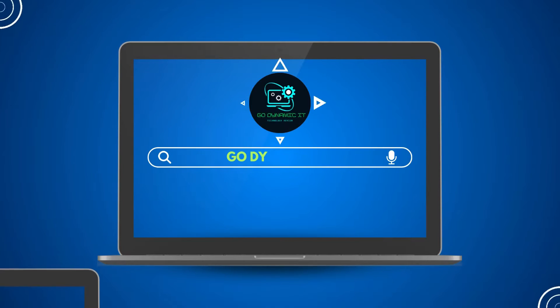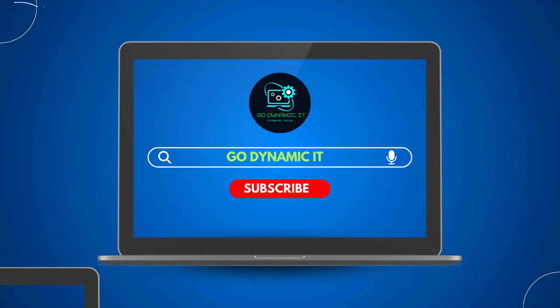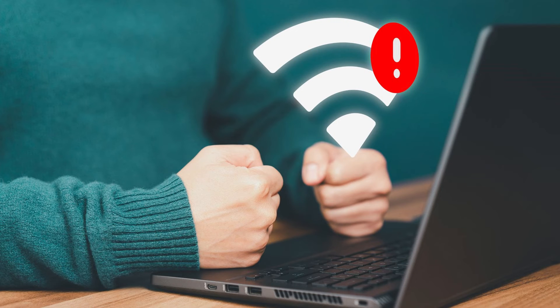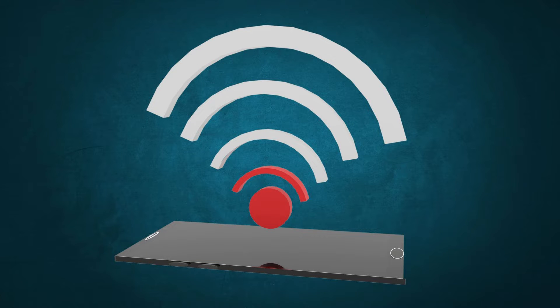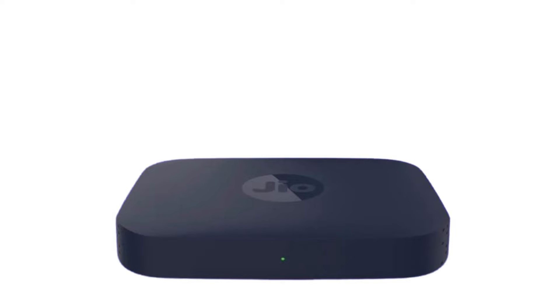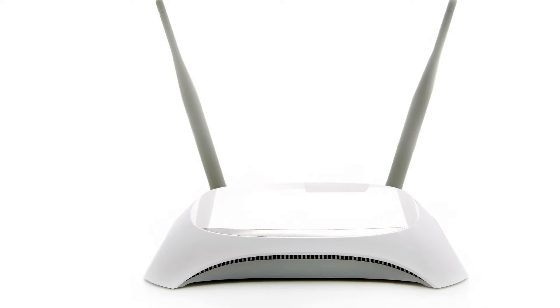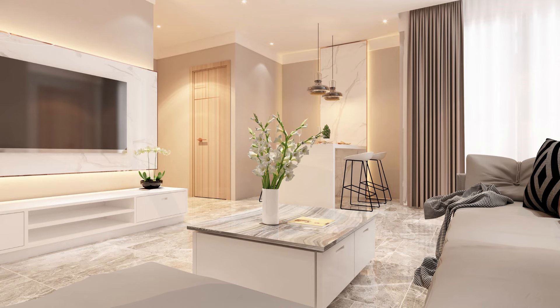Hello everyone, welcome back to our channel Go Dynamic IT. Let's discuss the WiFi coverage issue today and how we can overcome it without much hassle. Nowadays internet service providers are installing routers with internal antennas, and if they have antennas, those are not powerful enough to cover every corner of our office and house.